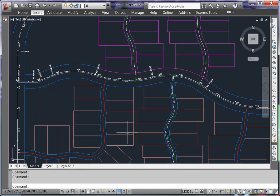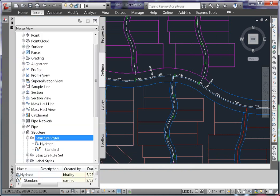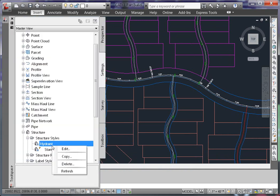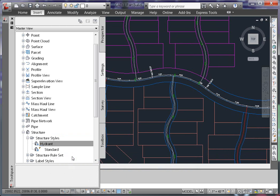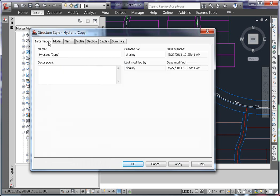I'm going to create another style for an 8 inch by 6 inch tee. Now I already have a style that's set up very similar to the one I want, the hydrant style. So I'm simply going to copy this style. Under the Information tab, I'm going to name this 8 inch by 6 inch tee.